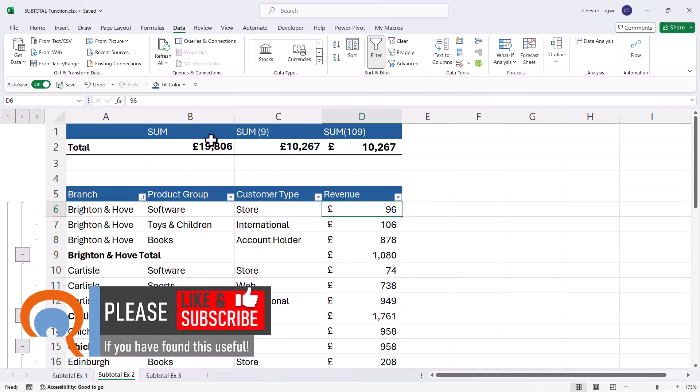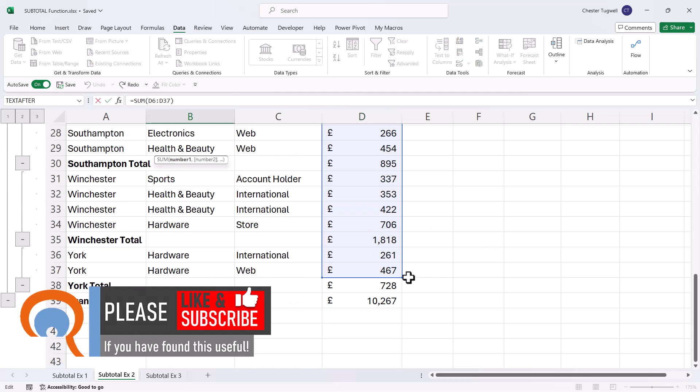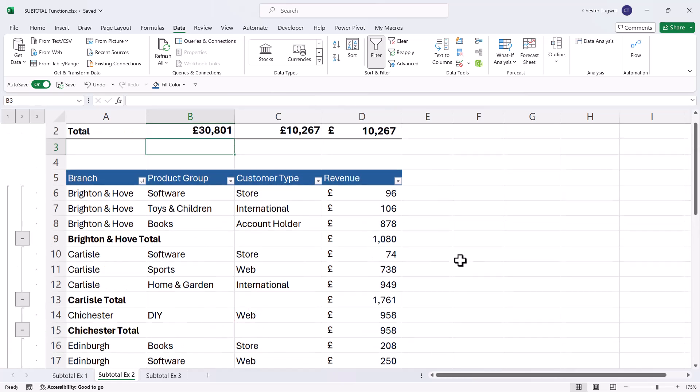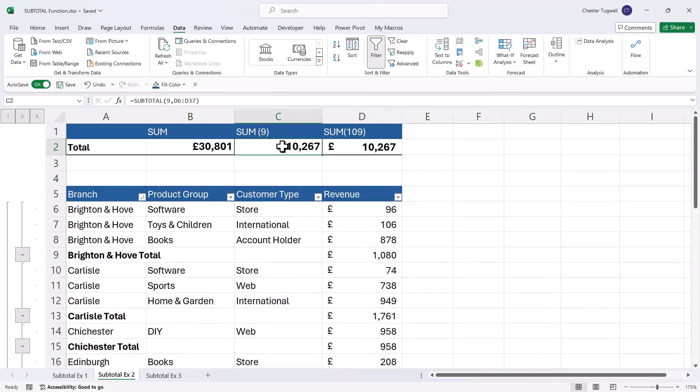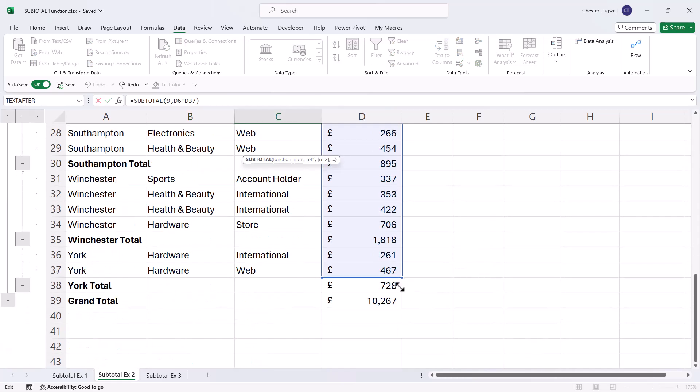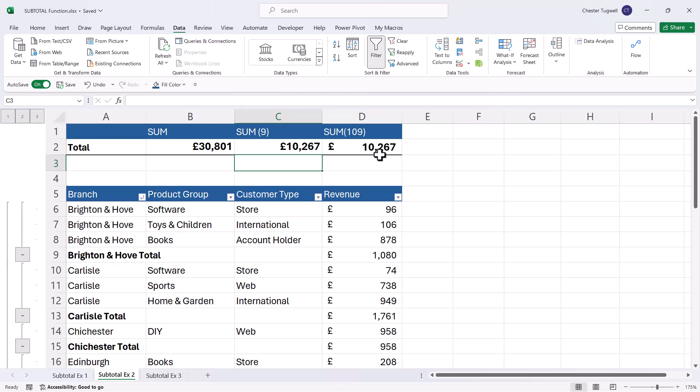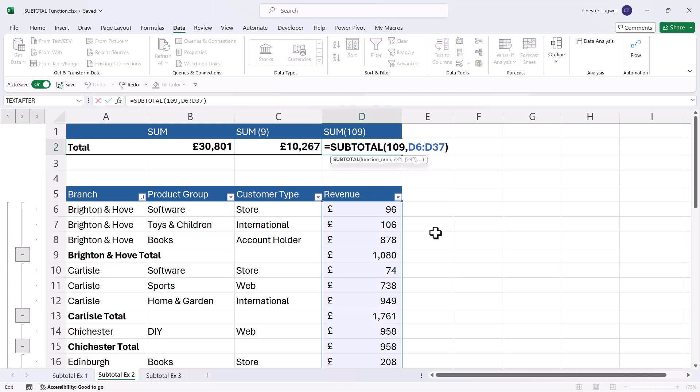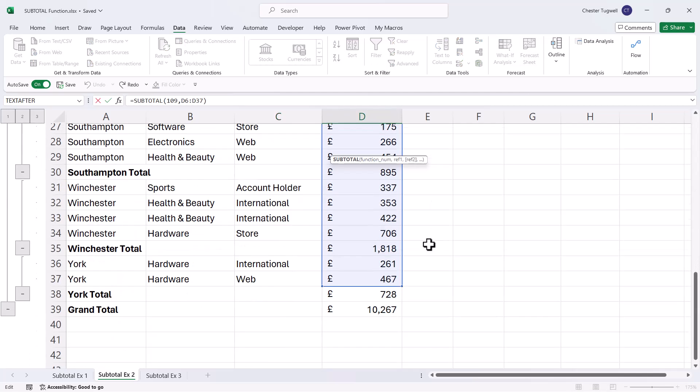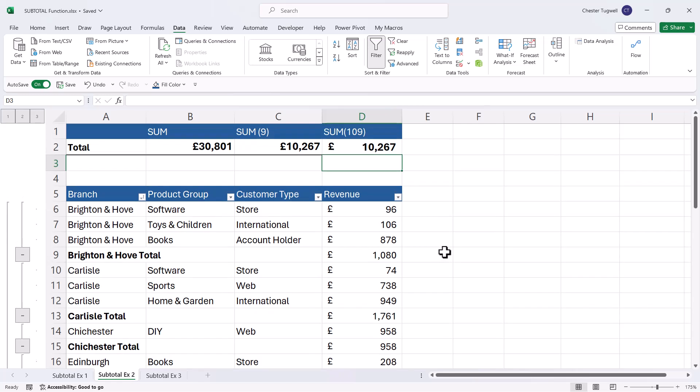Now these figures aren't actually right. If I have a look, I'm going to need to extend the range down a little bit. Also for these. So it includes those last two rows. But hopefully you can see why the subtotal function is useful in this scenario.